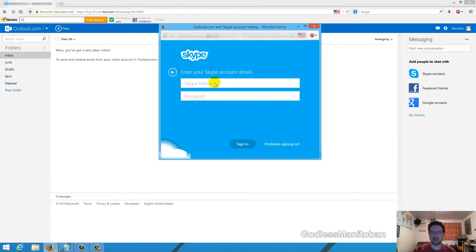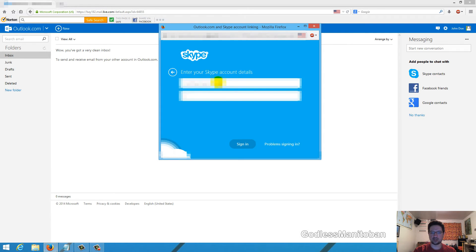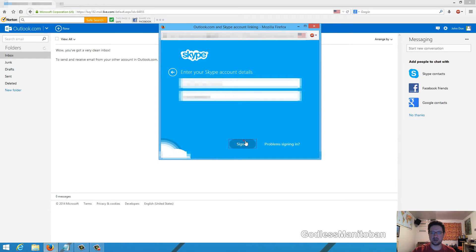Now it's asking for the Skype name and password, so I'm entering my Skype name and password, and then I just click sign in.